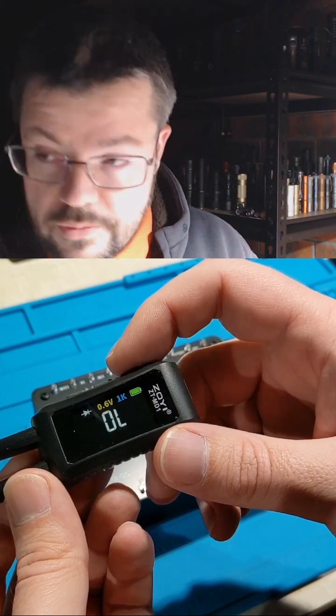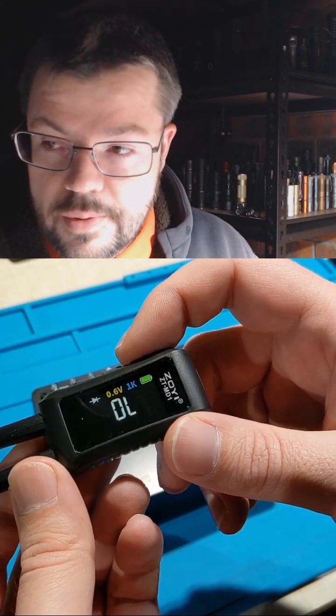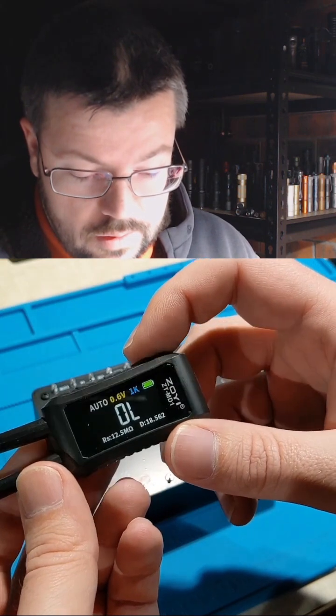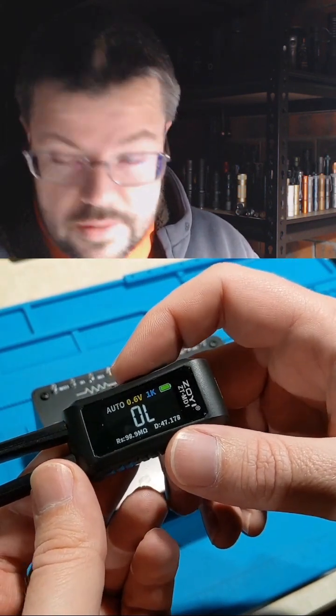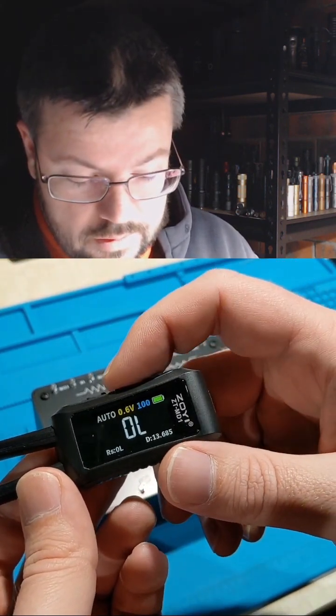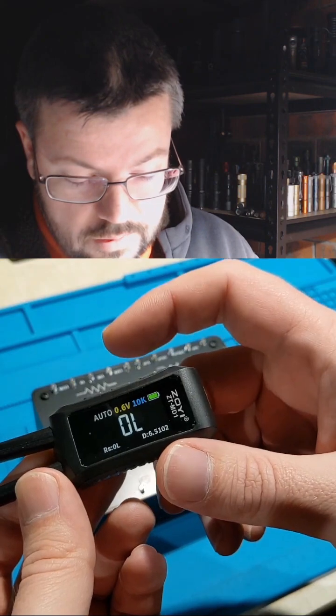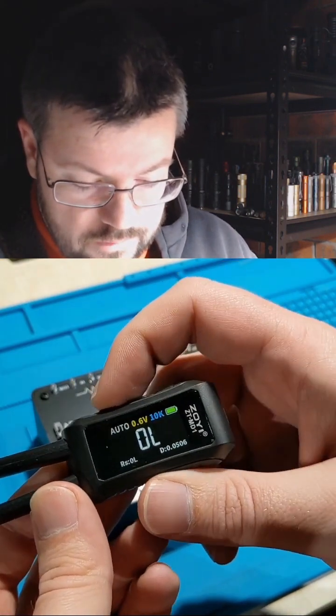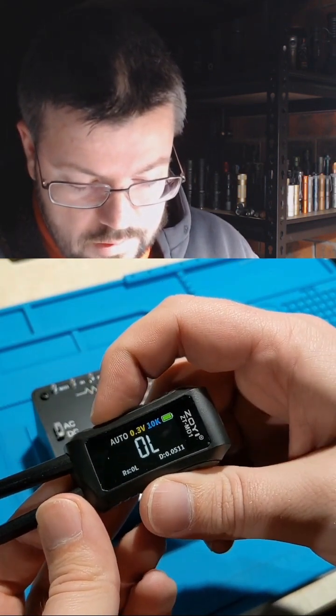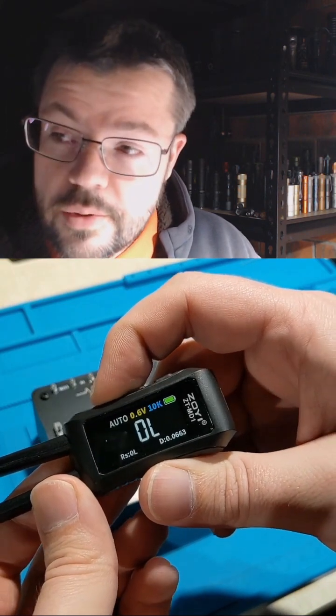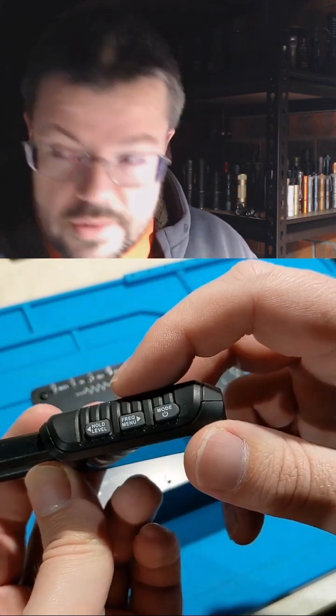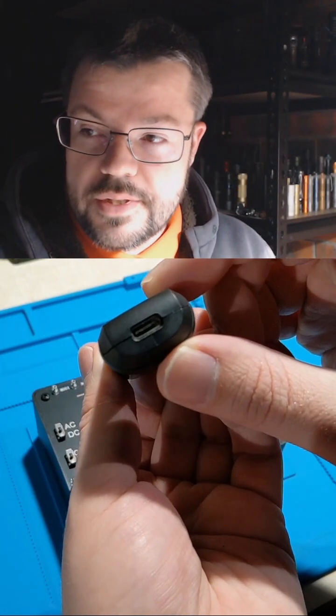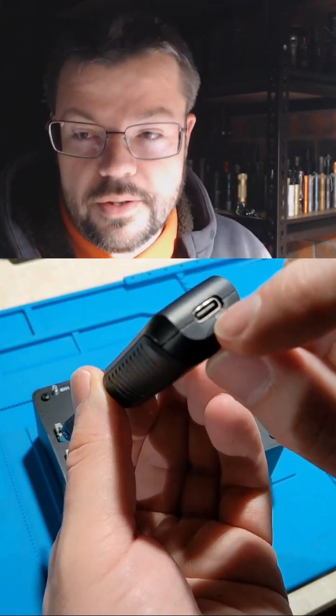Got a simple diode test mode, continuity, and back to automatic. You can change the frequency to 100, 1K, and 10,000. I think you can change the voltage too, 0.3 volts, 0.6 volts by pressing this one. I've got USB-C charging, and you can also update the firmware.